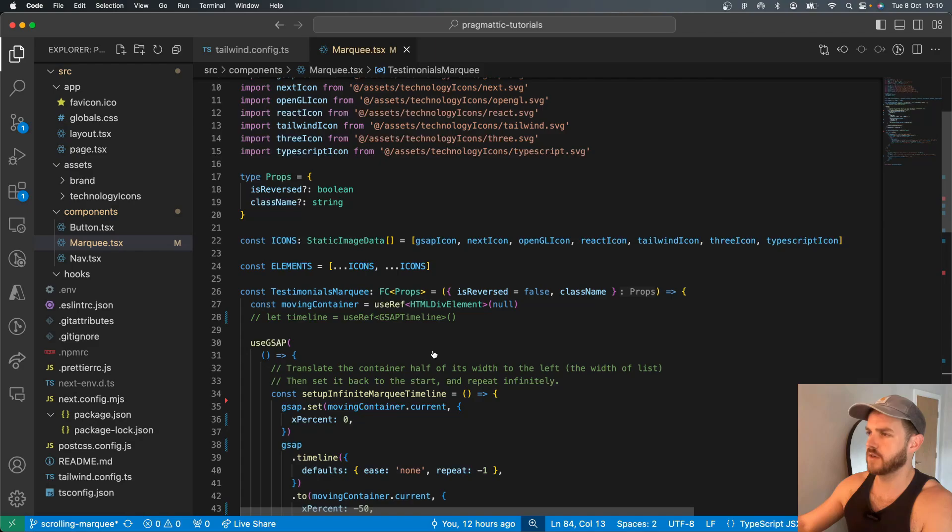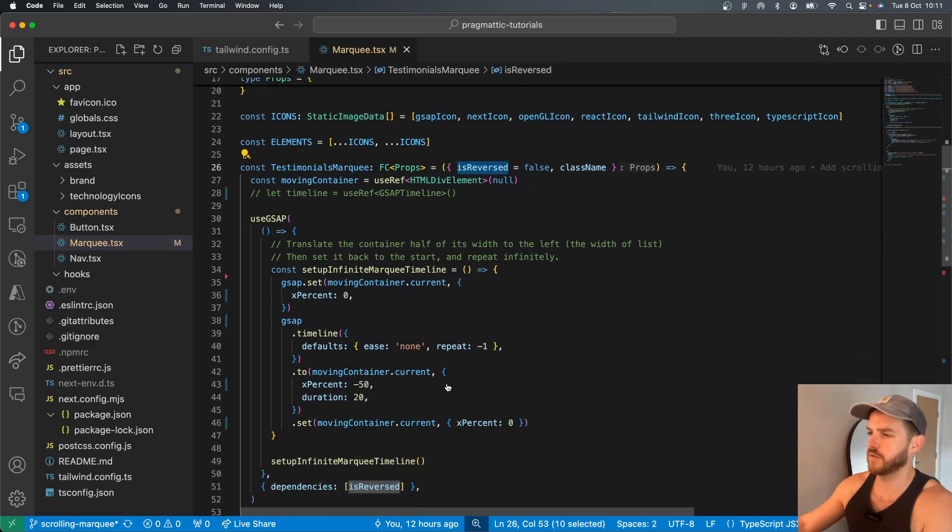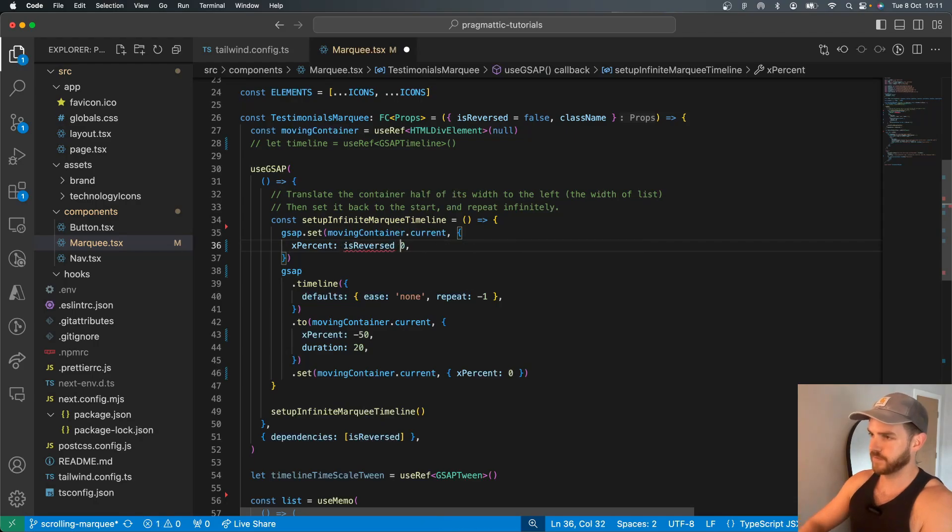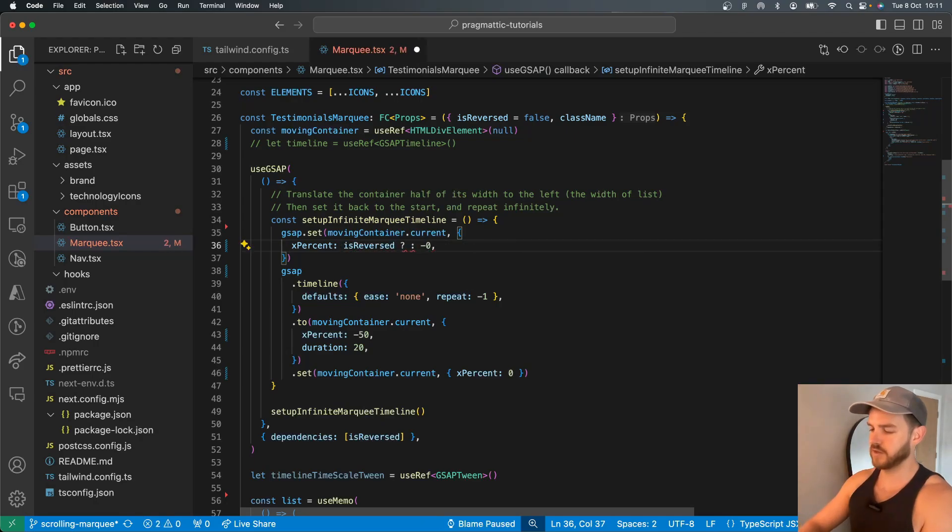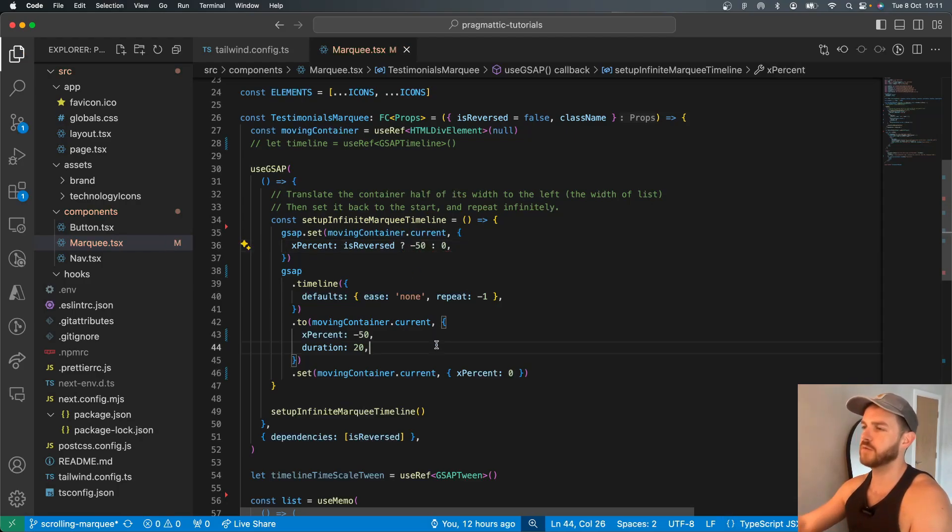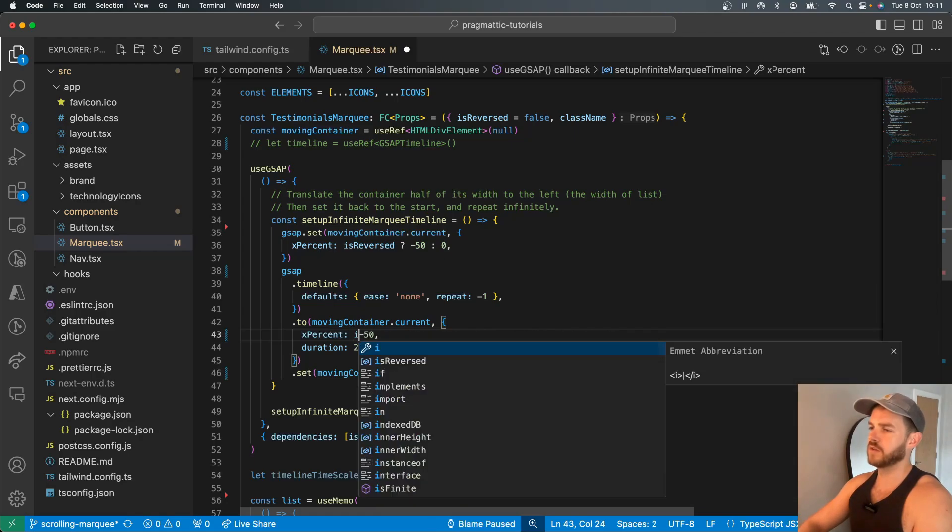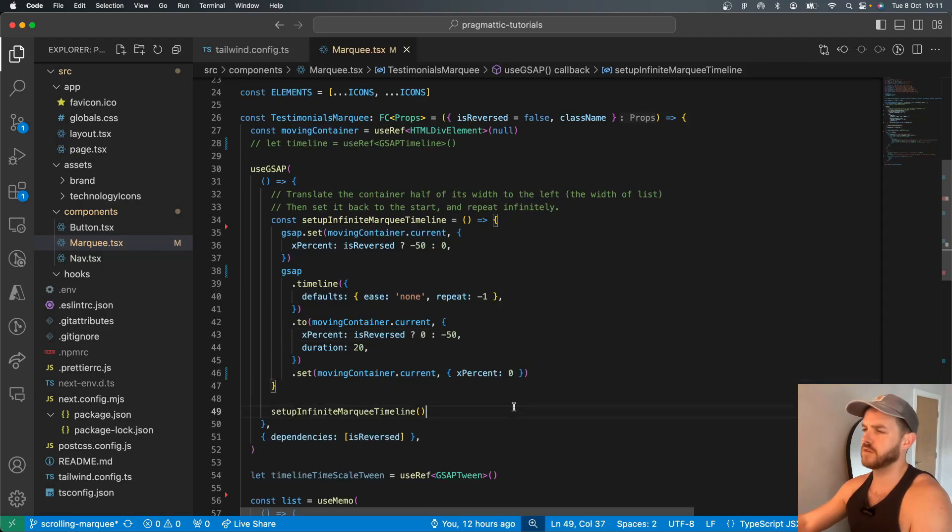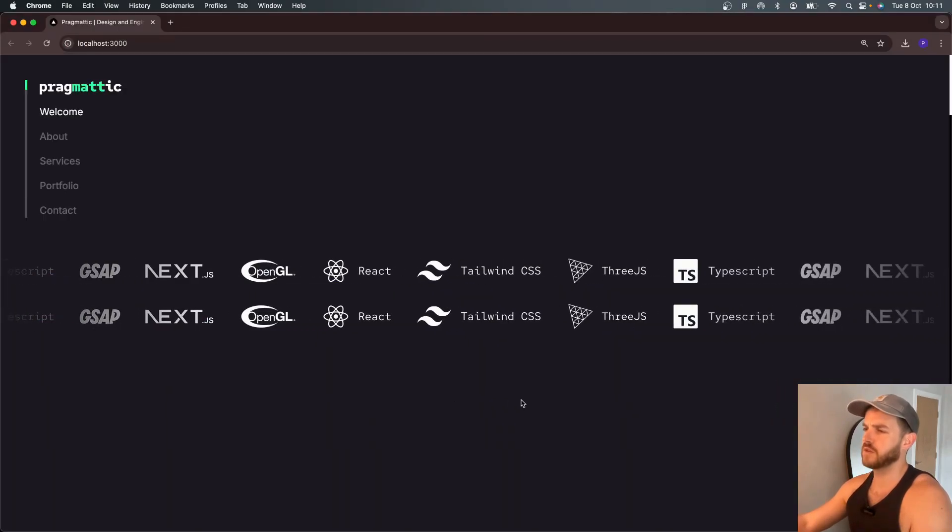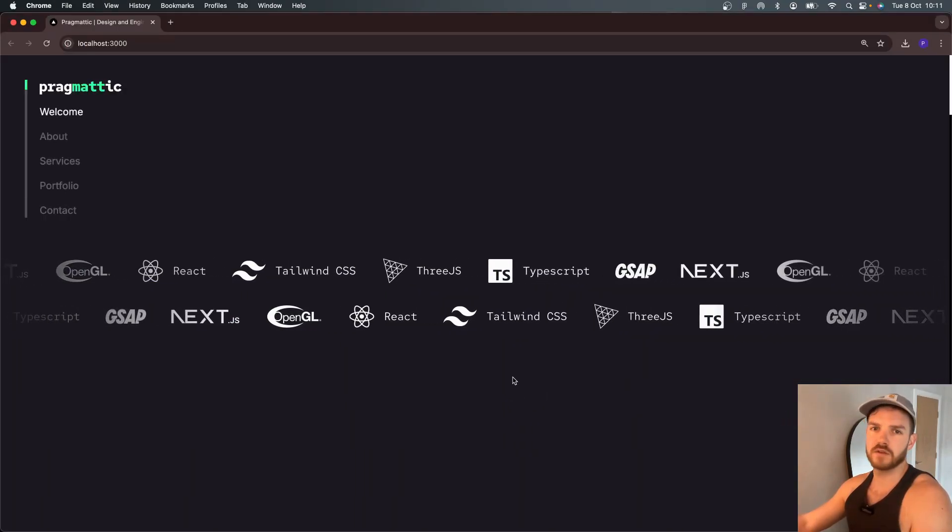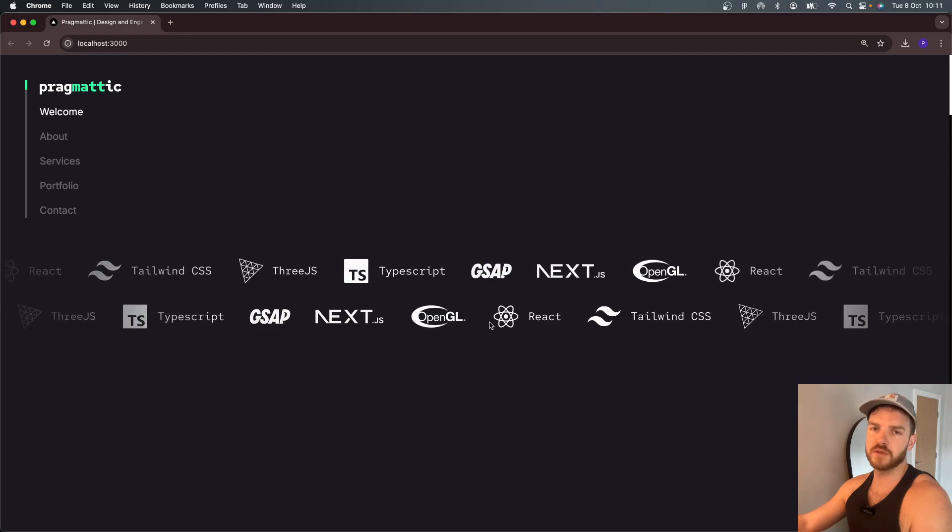And the prop for reversing it, we have here. So it just starts it at negative 50, moves it to zero, as opposed to starting at zero, moving it to negative 50. All right. So this second one is reversed.